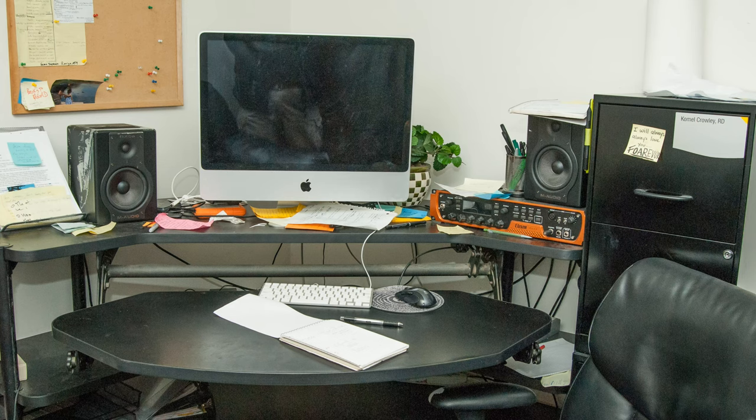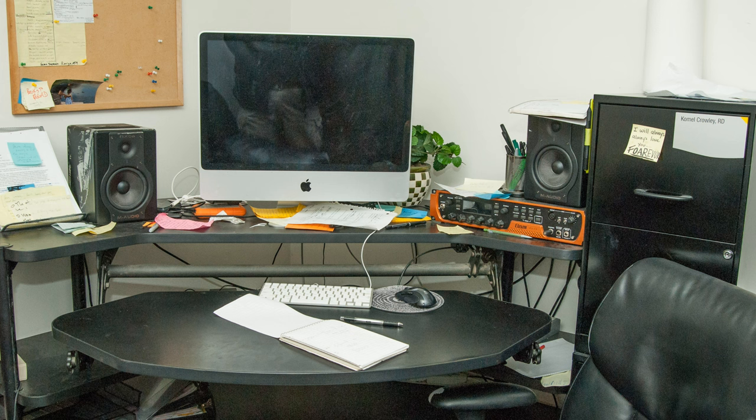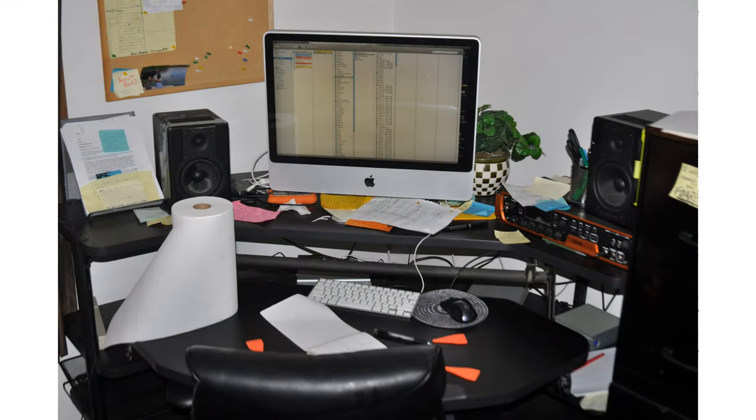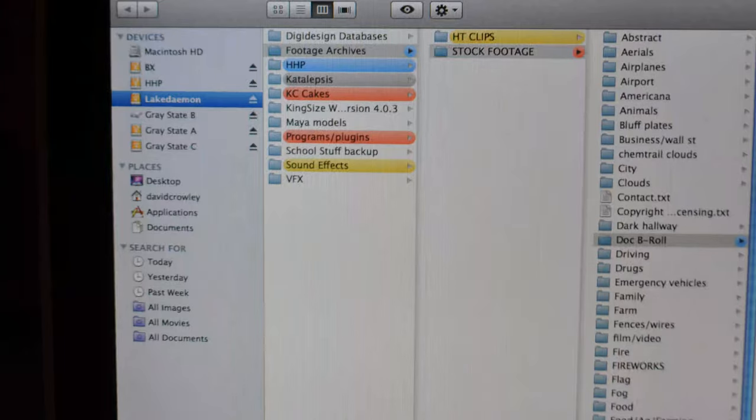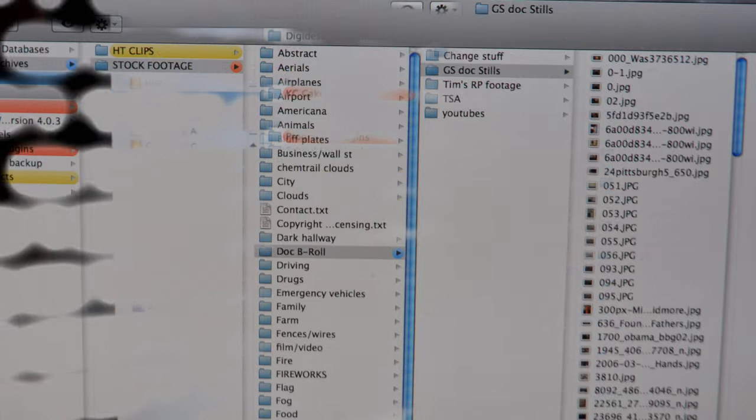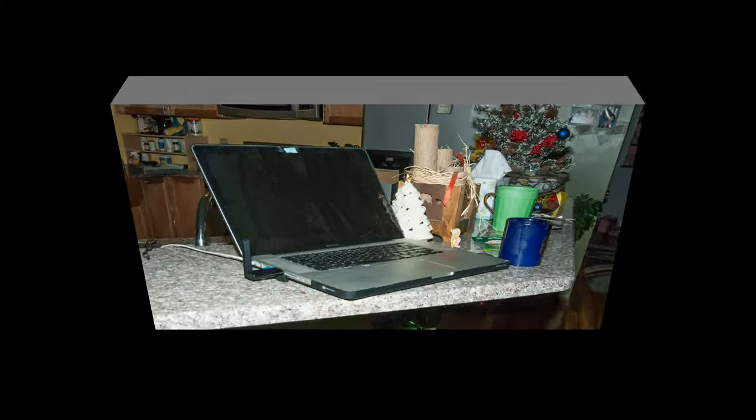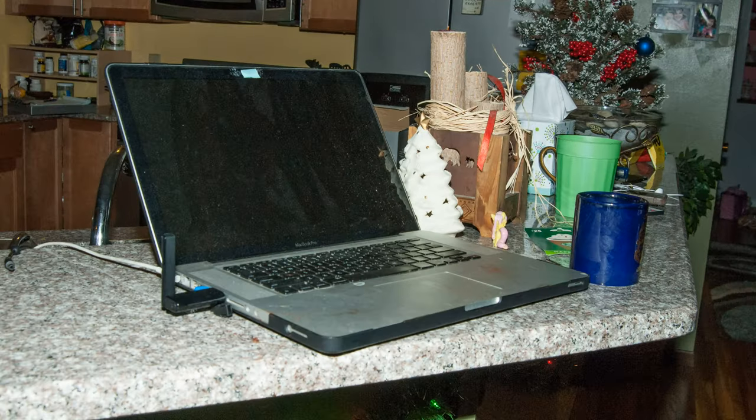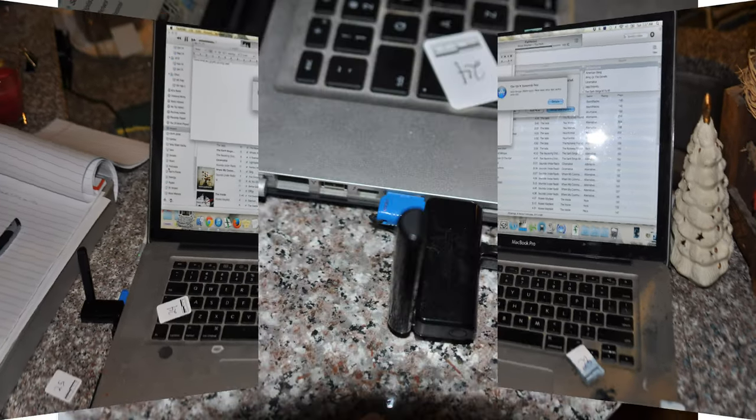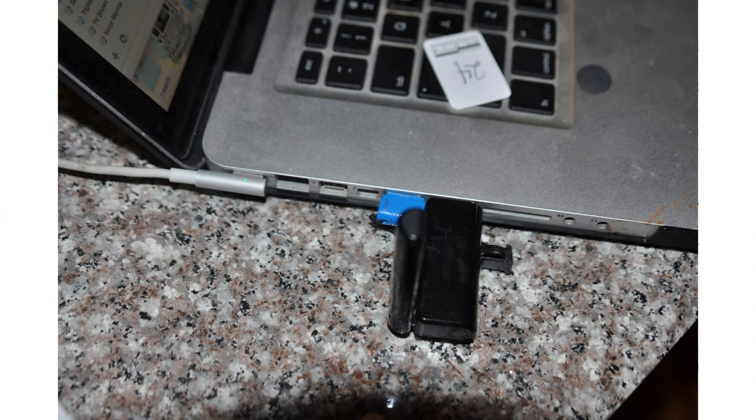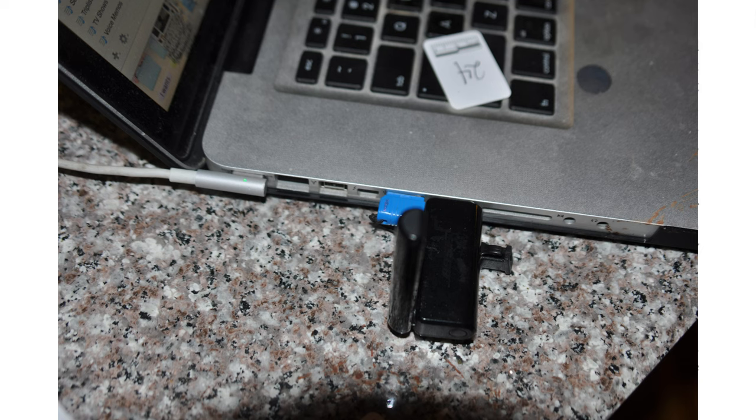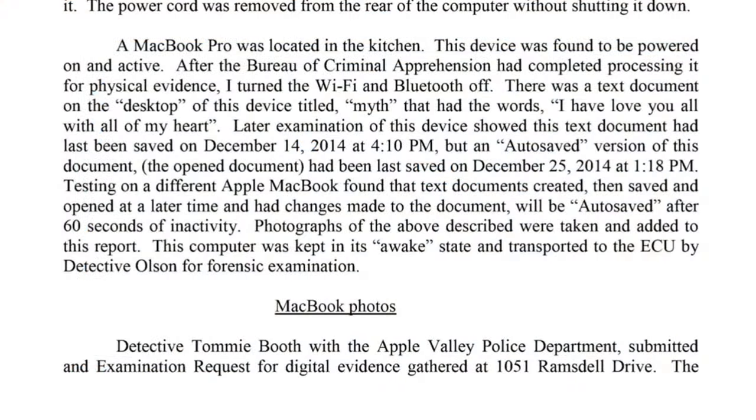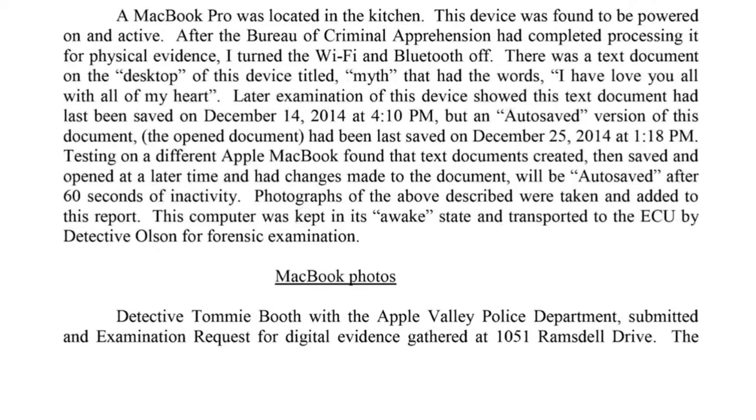An iMac computer was located in an office-type room in the southeast side of the house. This computer was powered on and had several external hard drives connected to it. The power cord was removed from the rear of the computer without shutting it down. A MacBook Pro was located in the kitchen. This device was found to be powered on and active. After the Bureau of Criminal Apprehension had completed processing it for physical evidence, I turned the Wi-Fi and Bluetooth off.